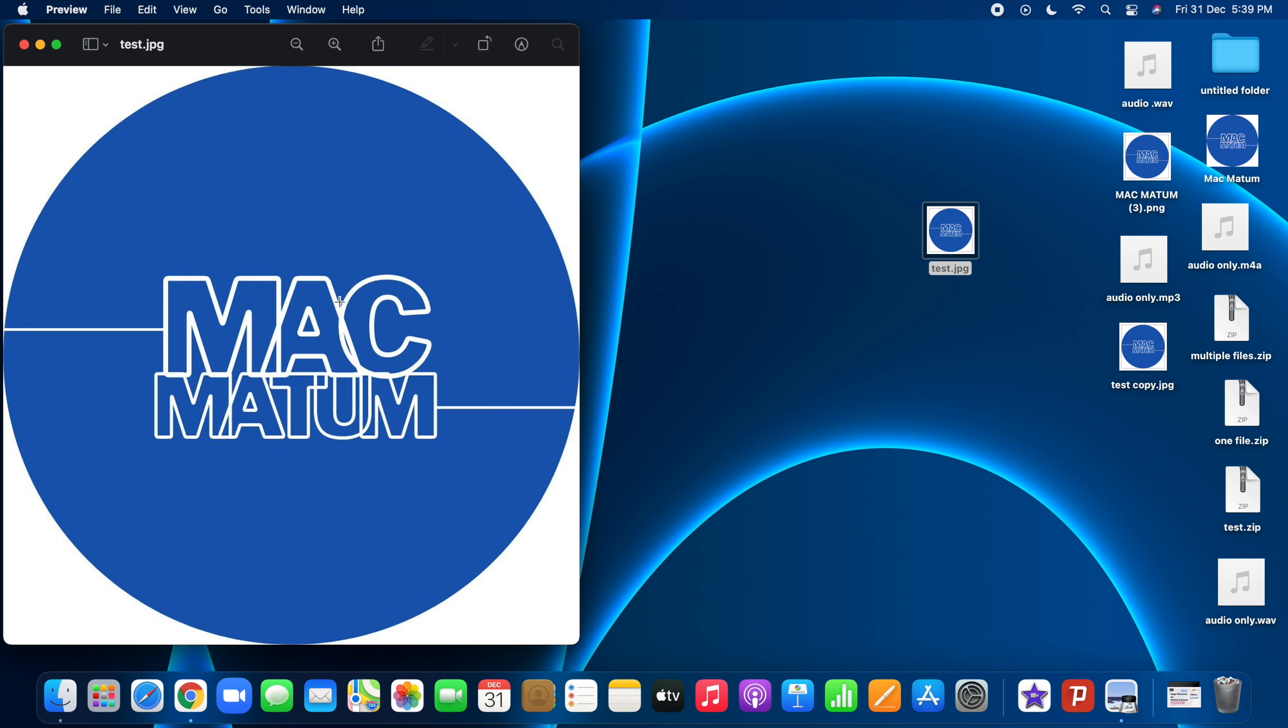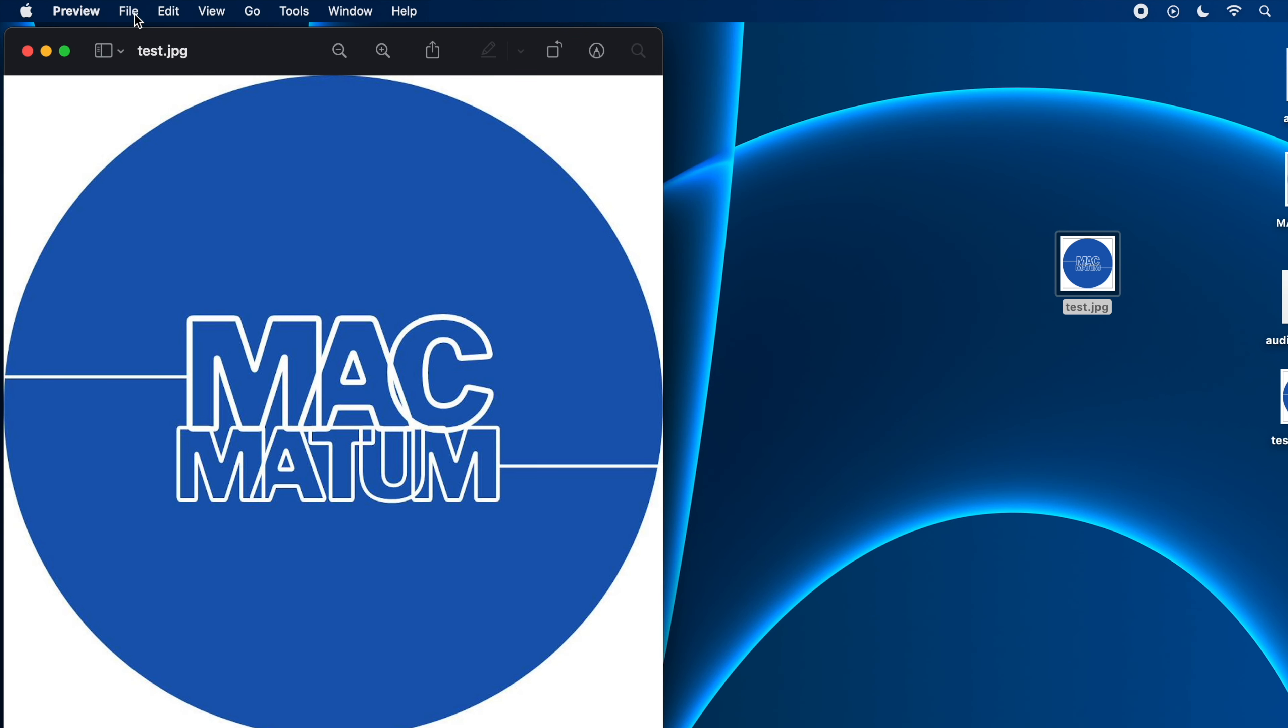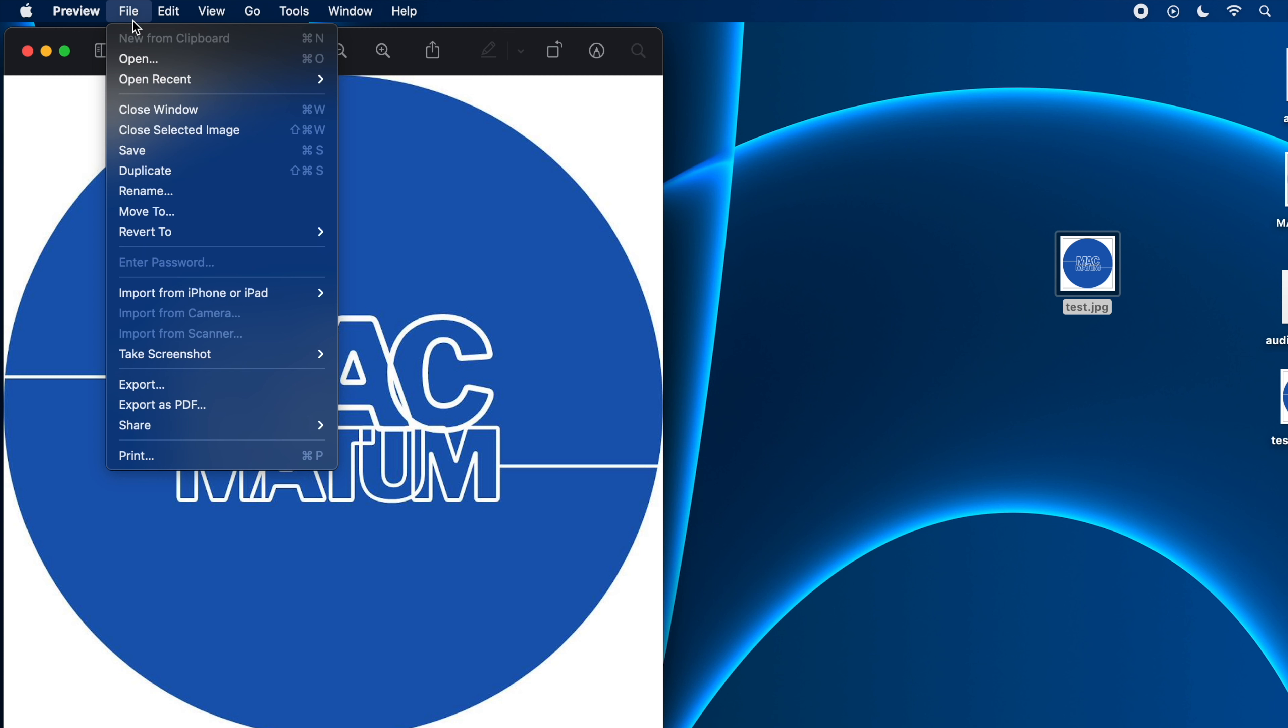Then go to file in the menu bar and here you will see the export option. Just click on that.